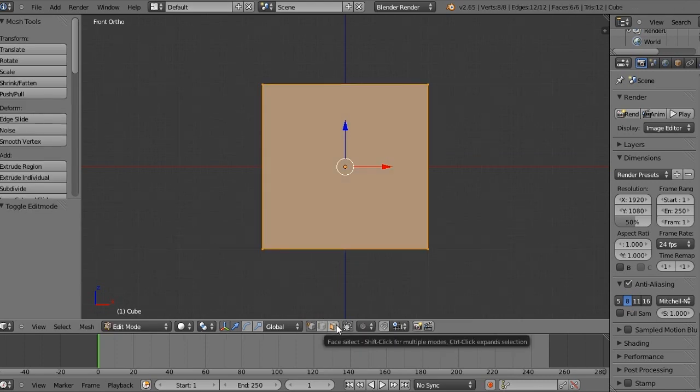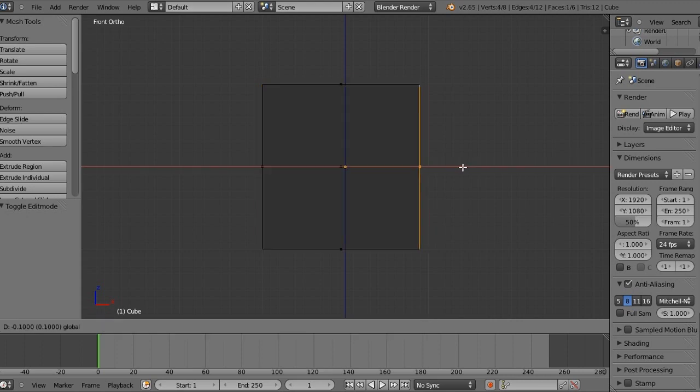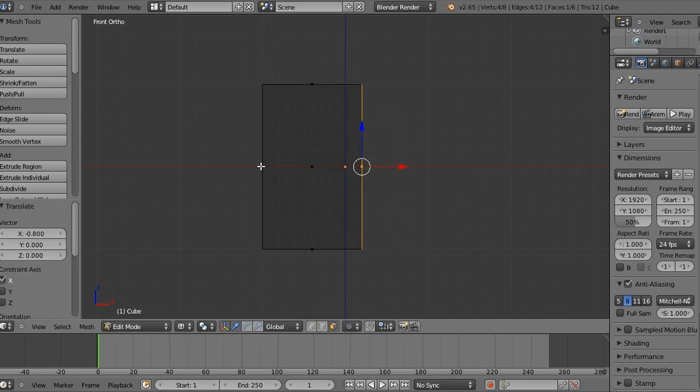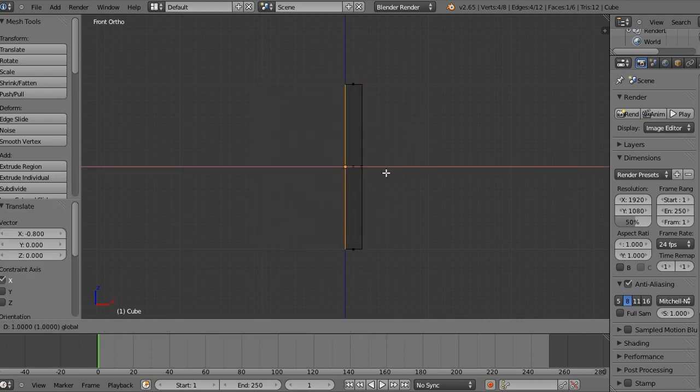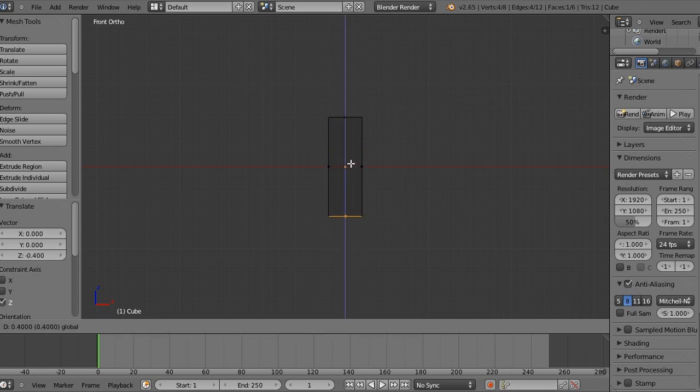We'll switch to our face select and then we'll press Z to go into wireframe. And we'll hold ctrl and drag a side to the middle and then drag it out 2. And then we'll select the other side, drag that into the middle and then drag it out 2. And then drag the top down to the middle and drag it out 6.